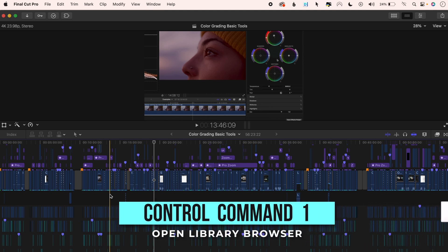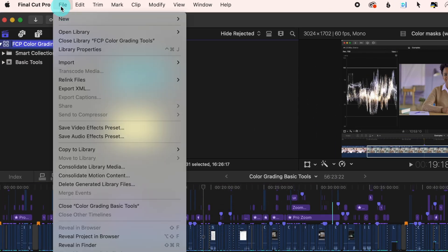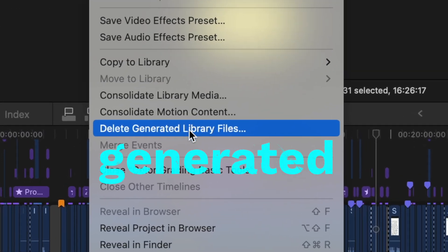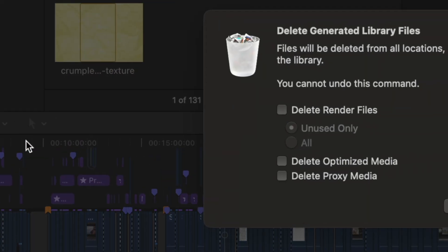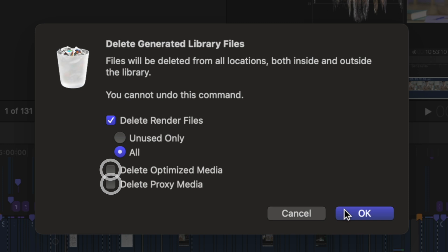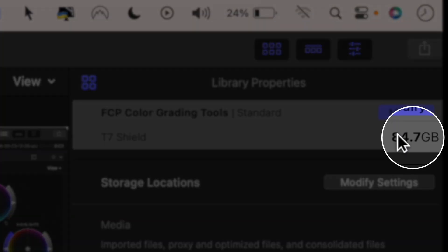Press Ctrl-Cmd-1 to open your library browser. Make sure your library is selected. Go to File and head down to Delete Generated Library Files. Select Delete Render Files and switch this to All. Now if you optimized any media or converted any to proxy, you can select these as well. You can always just retranscode these easily if you need to. And boom! Liposuction for your library.